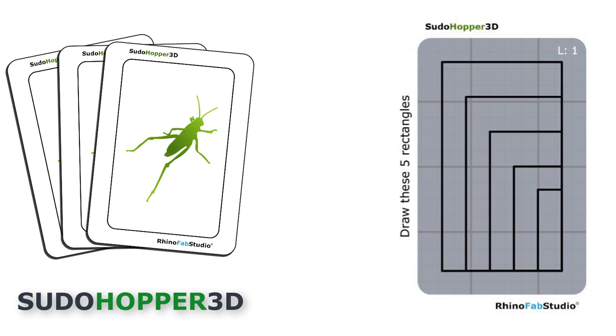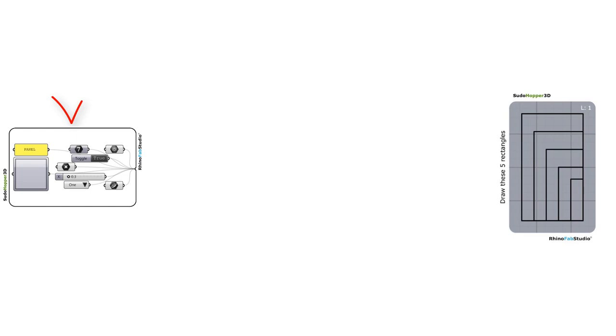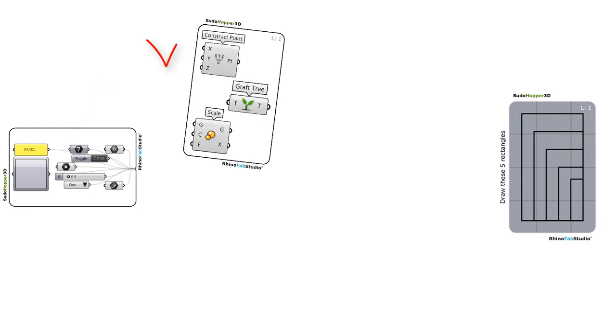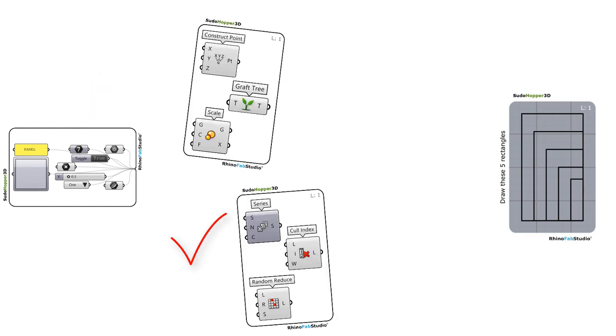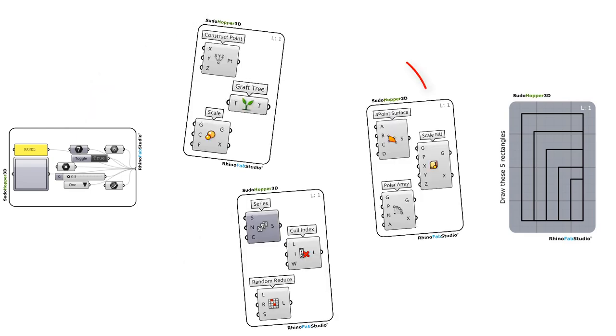Let us solve this assignment. First we need the numeric sliders, a point, a series and the scale nu component.